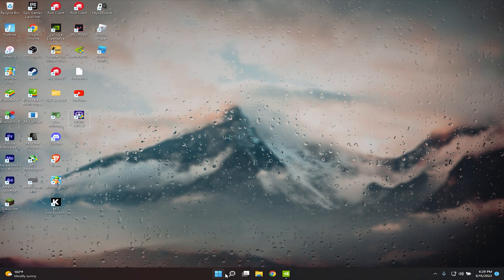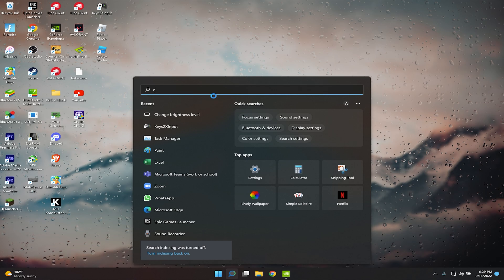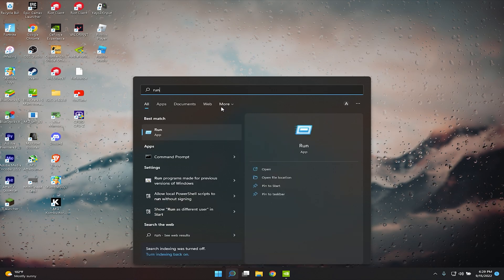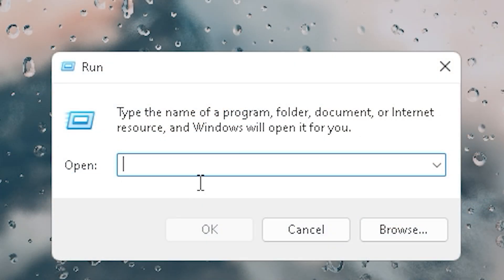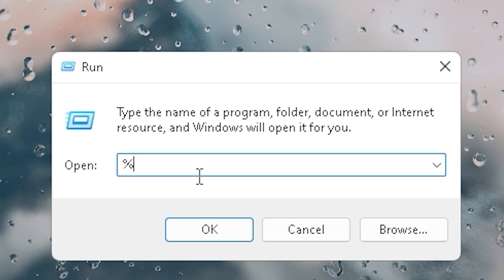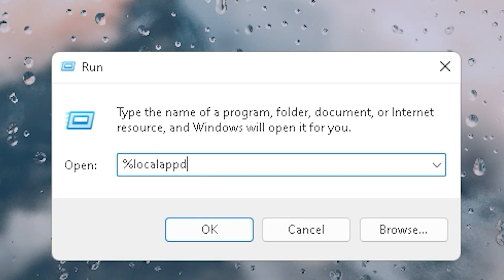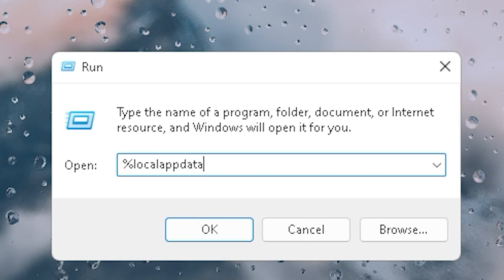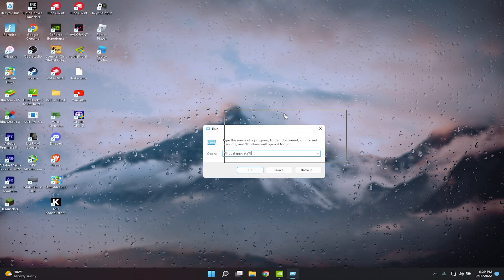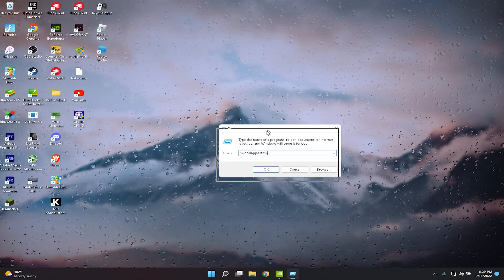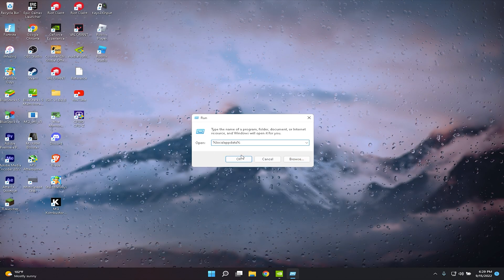If that doesn't work, click on your Start option and click Run. When the dialog pops up, type in %localappdata% — this is already in the description below so you can copy and paste it.